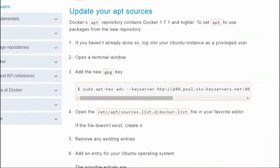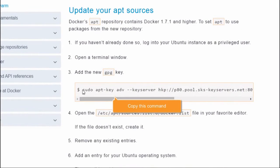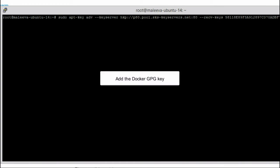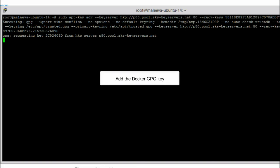Copy the command that allows to add the Docker GPG key, then paste it in the terminal.